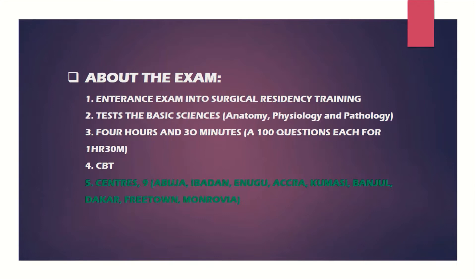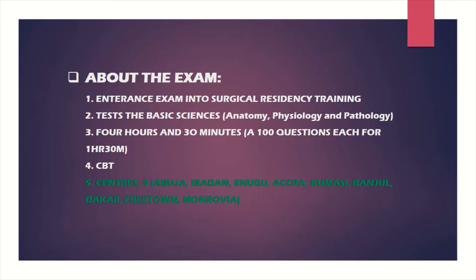It also includes some faculties like ONG and radiology, so it's a broad college. But the entrance exam into the surgery faculty is what this video is about. It basically tests your basic sciences. It does not test your knowledge of surgery per se. If anything comes out in surgery, it will be something you can easily maneuver. You really do not have to go reading surgery textbooks or revising general surgery to pass this exam.